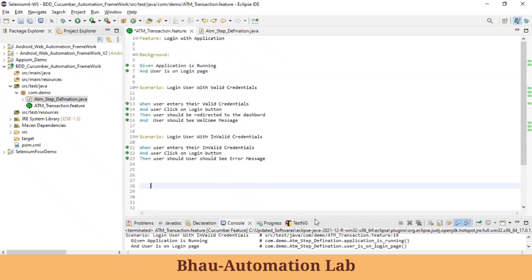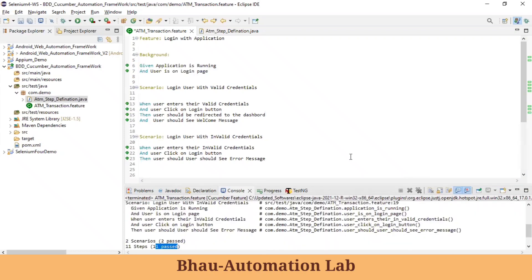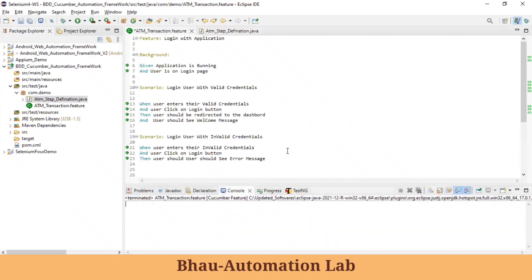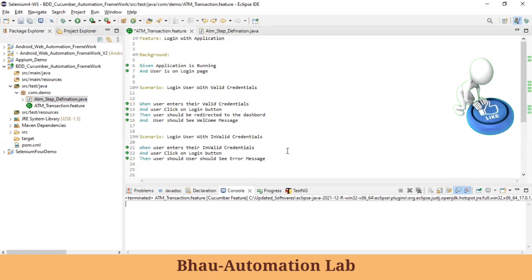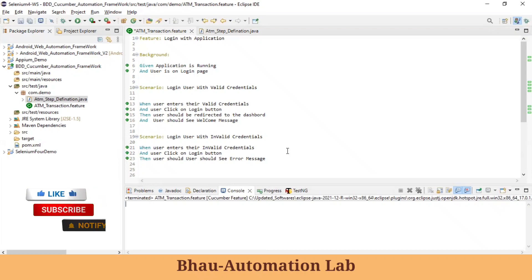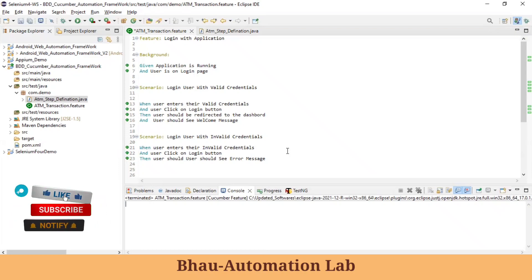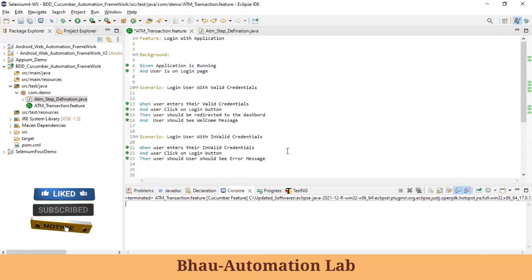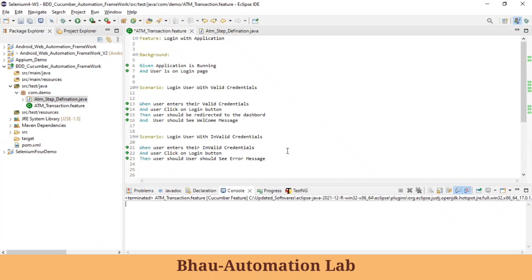That's all about Background in BDD Cucumber feature files. If you have any doubts, comment below and I'll answer. Don't forget to share, subscribe, and like Bava Automation Lab — share with your colleagues and friends who want to learn automation practically. Let's learn more about BDD Cucumber in the next chapter. Have a great day, bye-bye, take care.